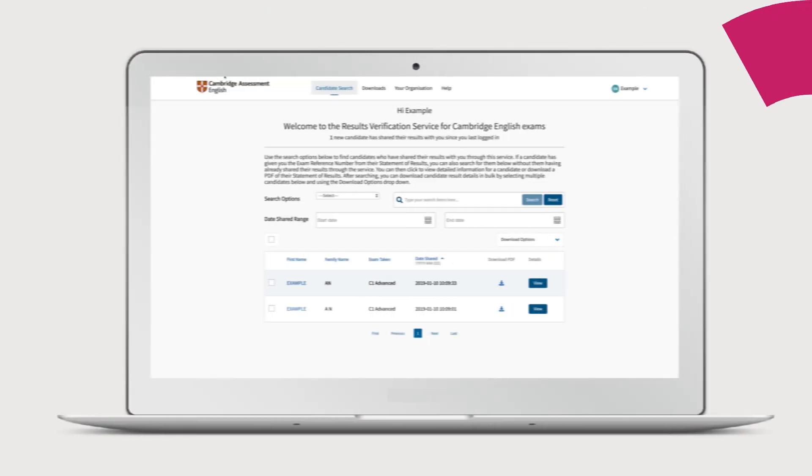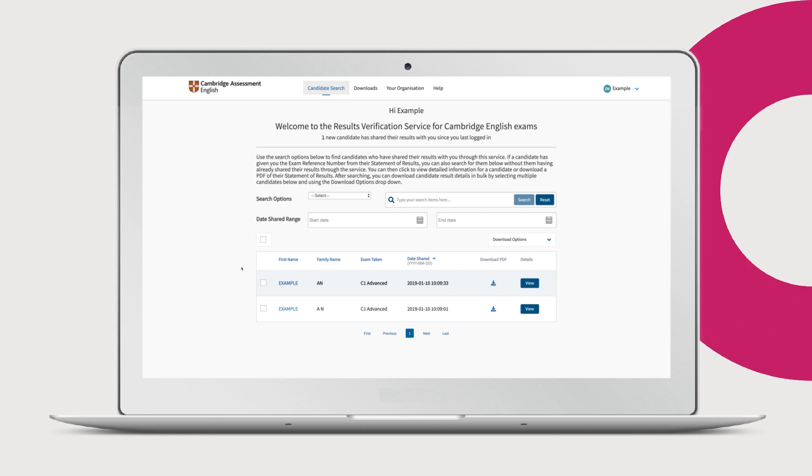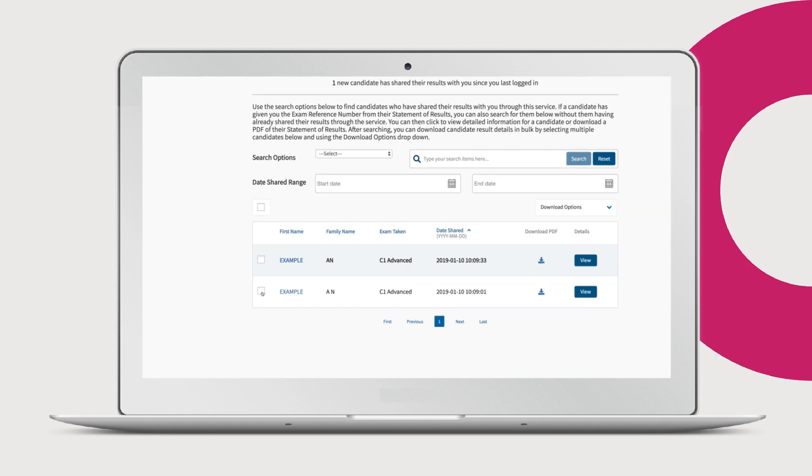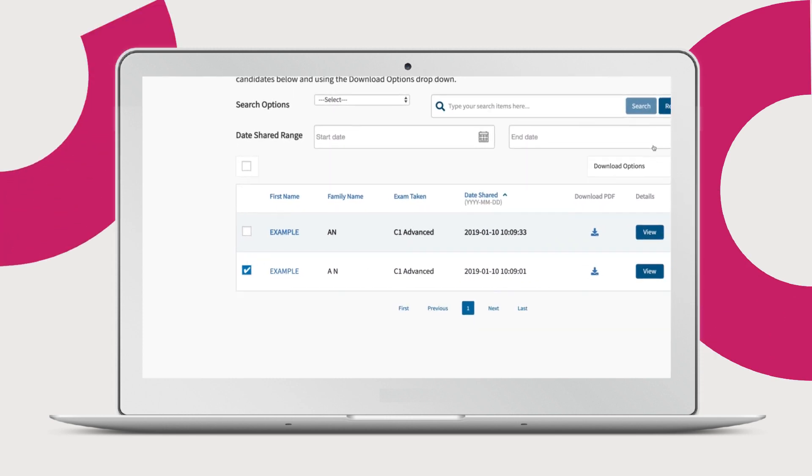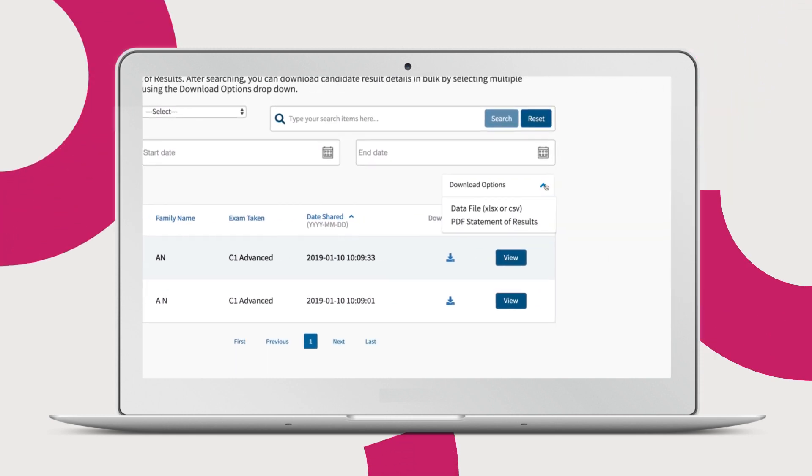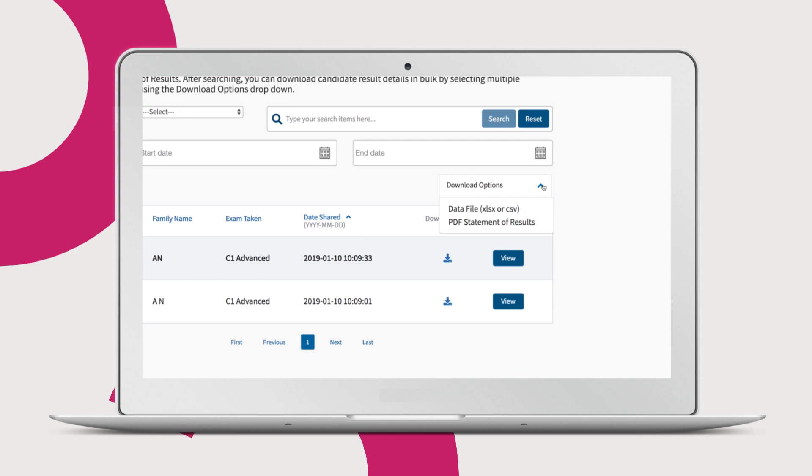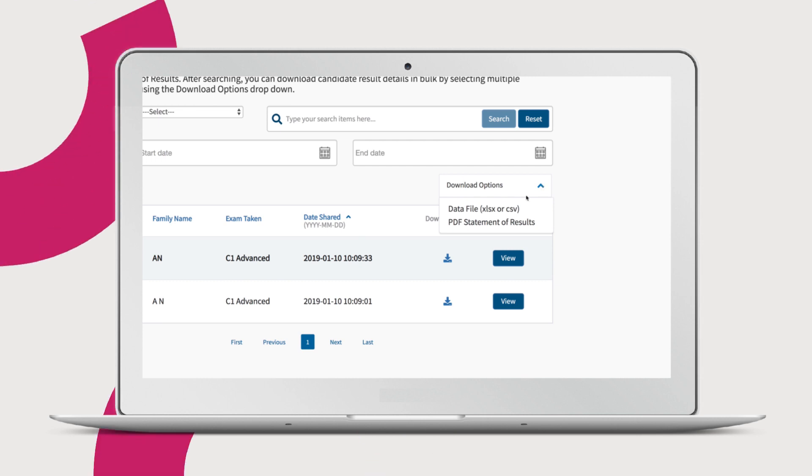You can easily download a statement of results or data file for multiple candidates. To do this, select one or more candidates using the tick boxes and then click the arrow next to the download options box and choose your file format.